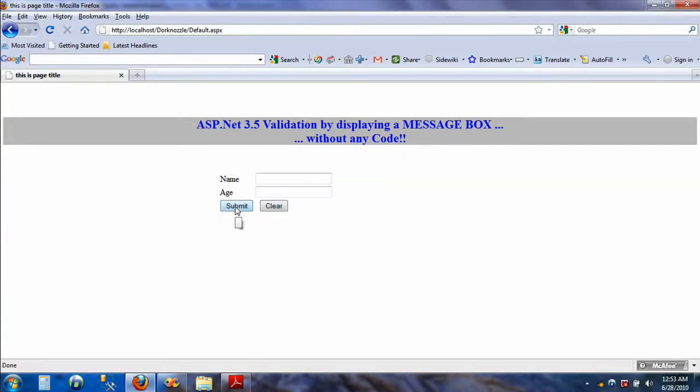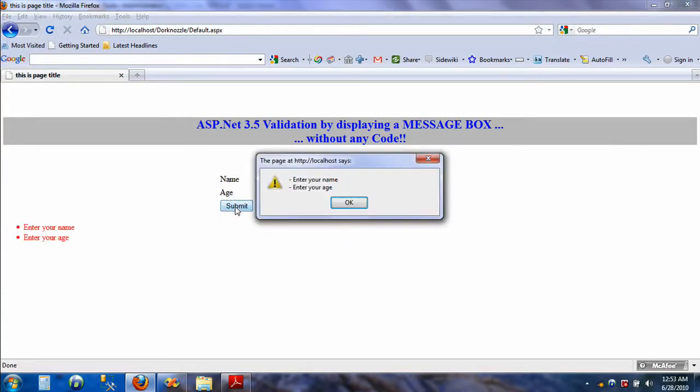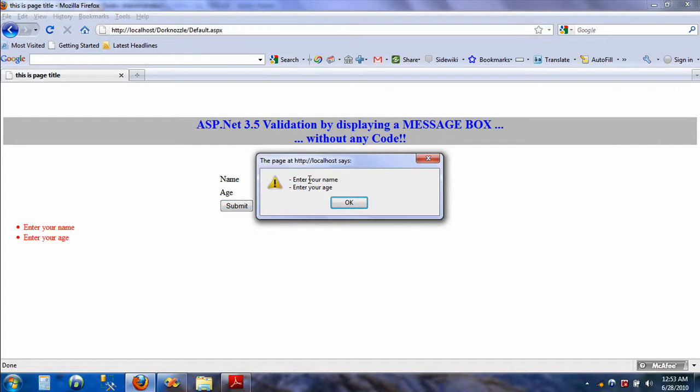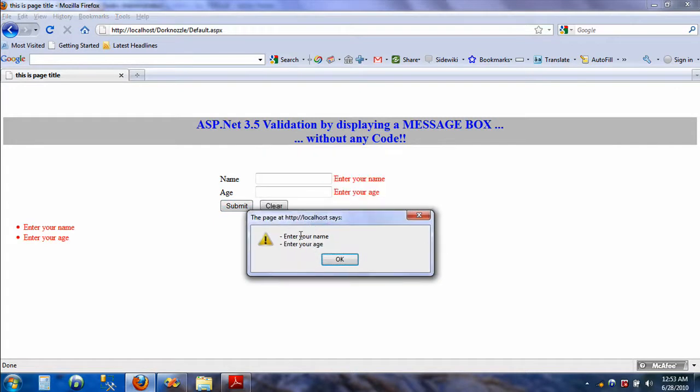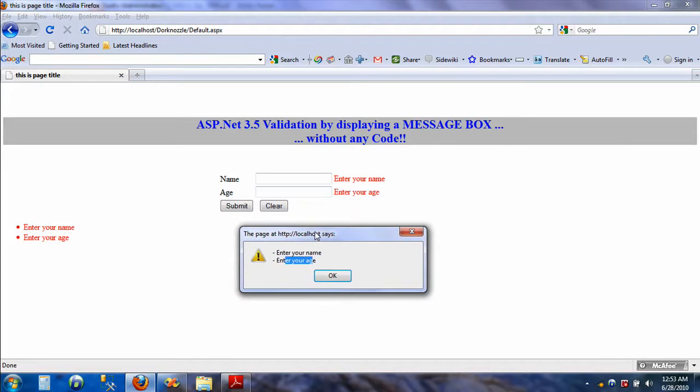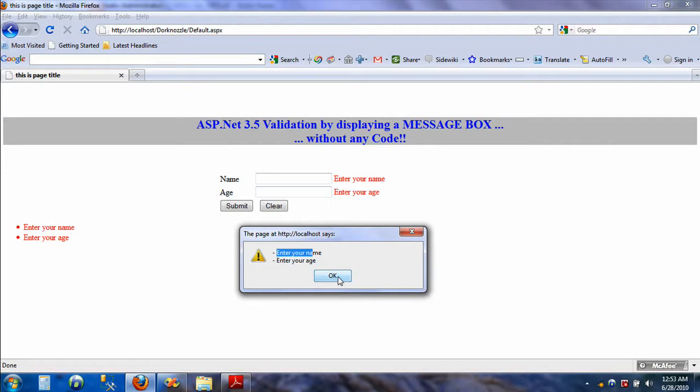Now when we hit submit, we get this message right here: 'enter your name, enter your age.' Well, now there's a problem here. Can you see what the problem is? This message is being displayed in three locations and we don't want that. It's not looking very neat and tidy.